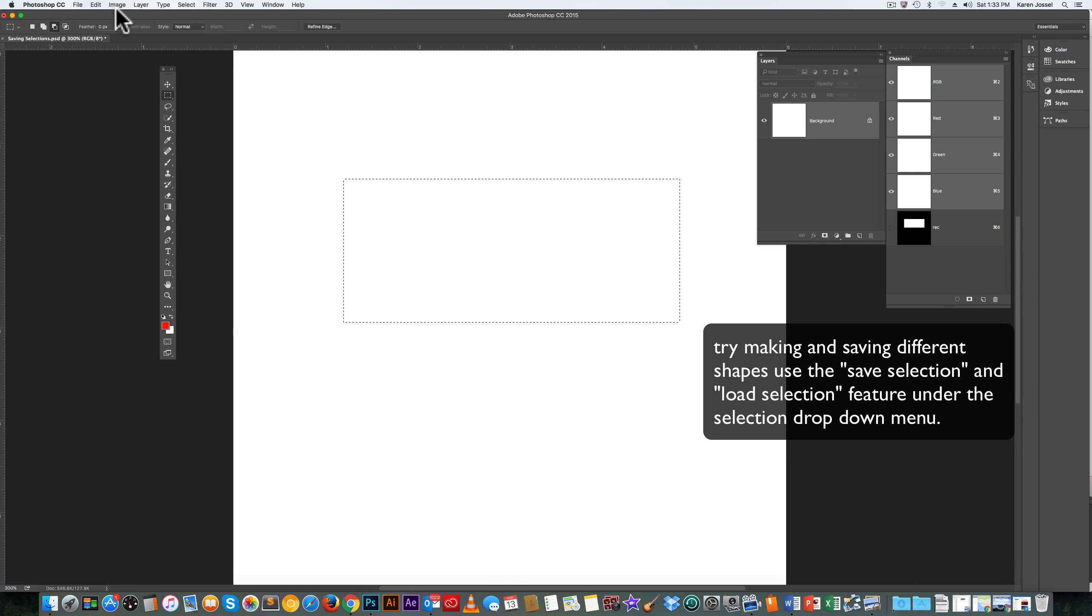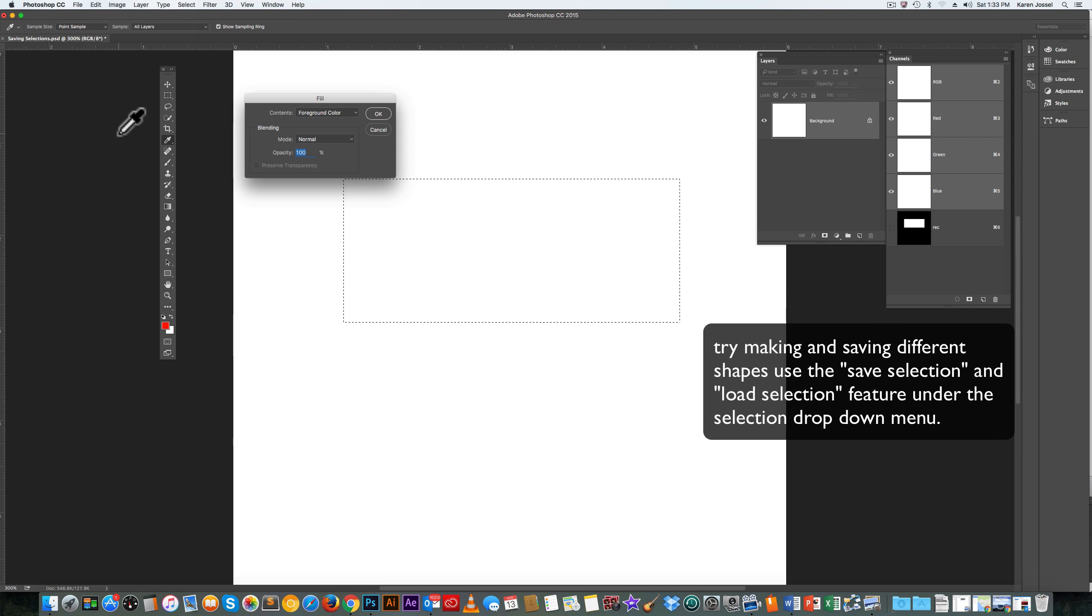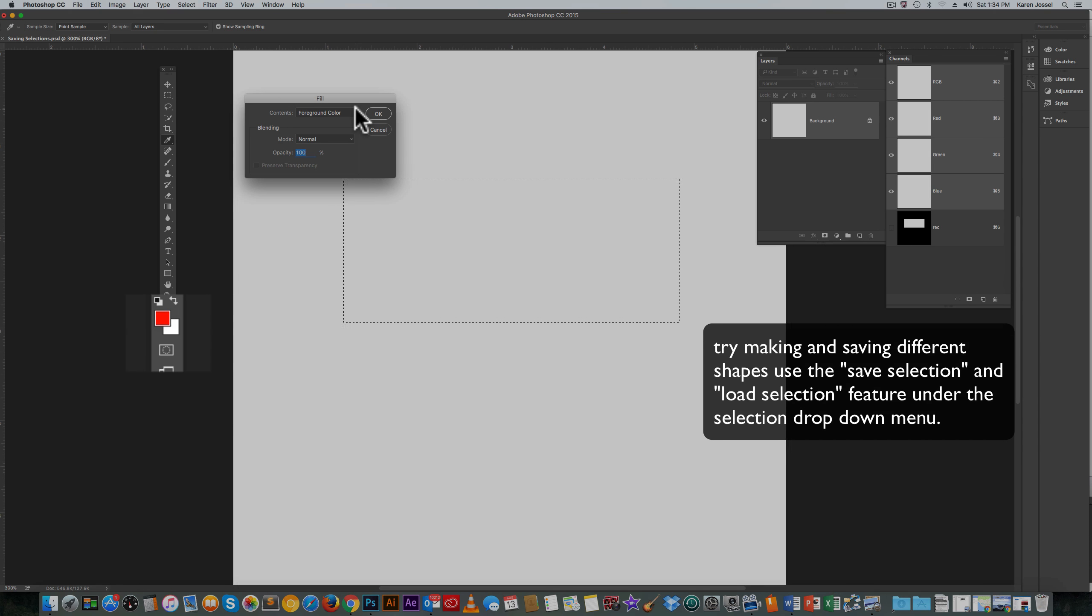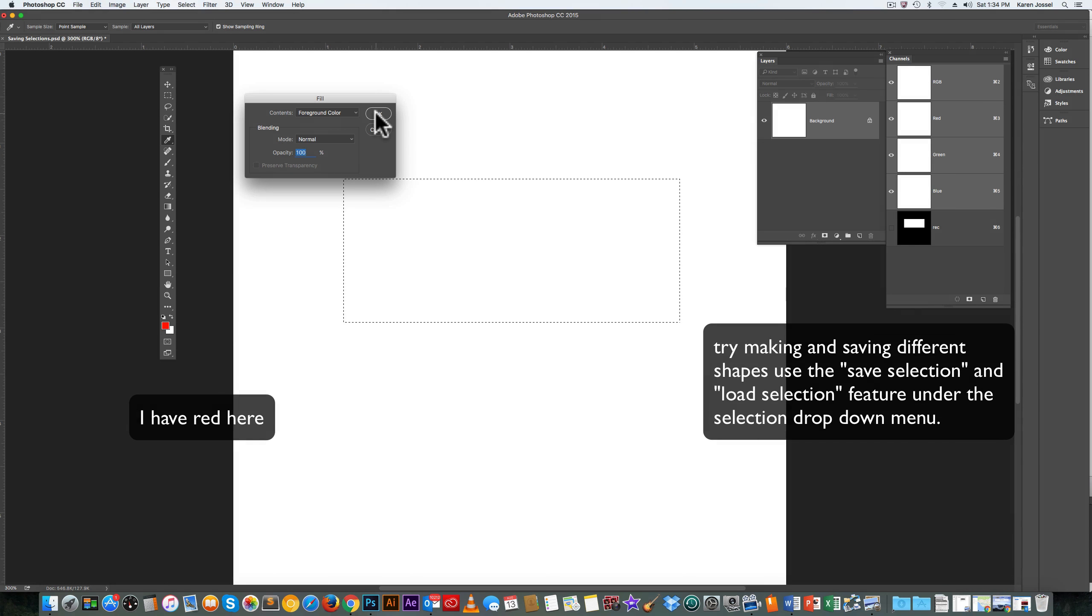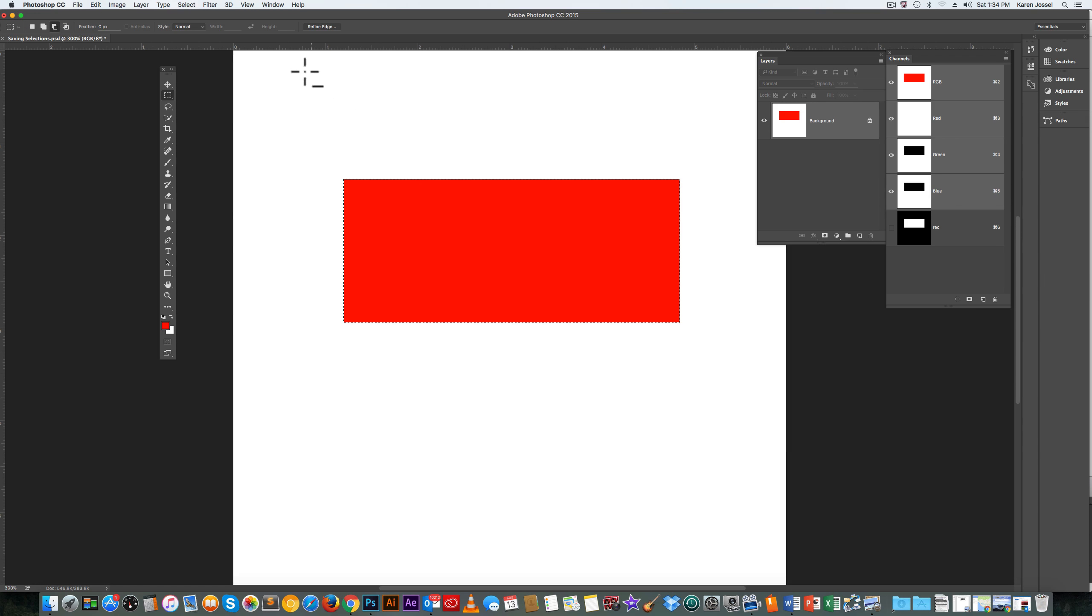And just to show you that it works, I'm going to go to Edit, Fill. It's already on Foreground Color. That's not the default, so you want to make sure you get the color that you want, whether you're painting or filling. Click OK. And there it is. It's the shape that you made.